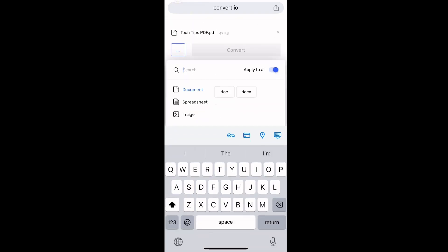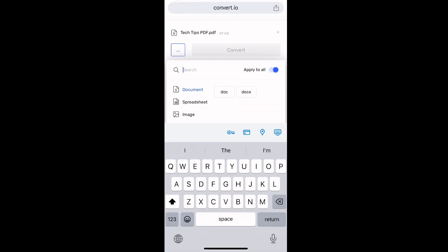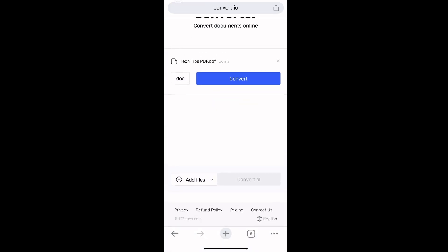The next step is to tap on Convert. The PDF file has been converted to a document. Tap on Download for it to be downloaded. It says start new download—tap OK.